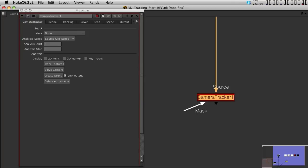some smoke or some explosion or some snow or rain, anything that is moving in the plate will give problems to the 3D tracker. So you need to make sure that you isolate the static areas of your footage before you start tracking. That is why we have a mask input.